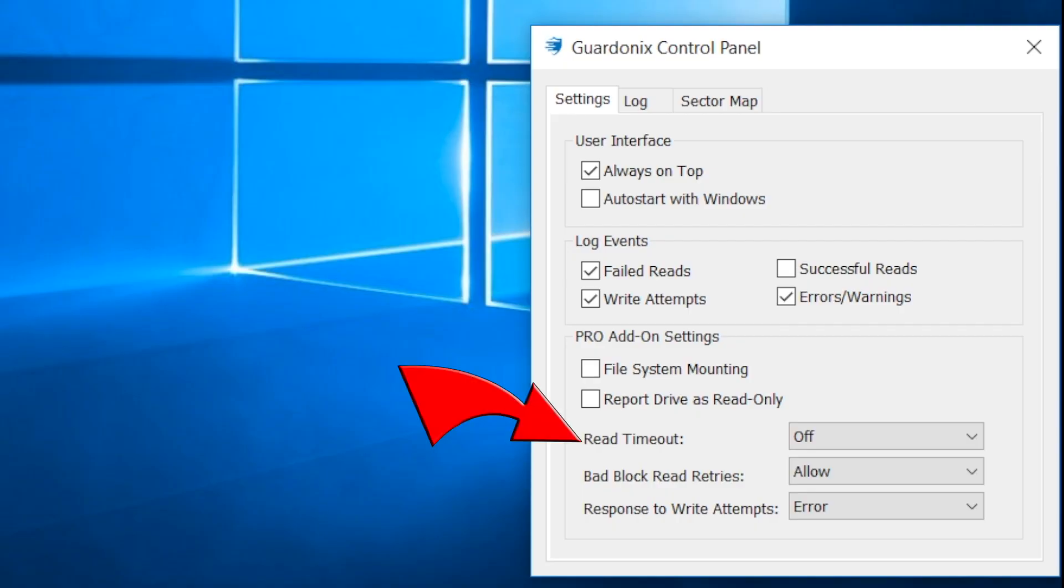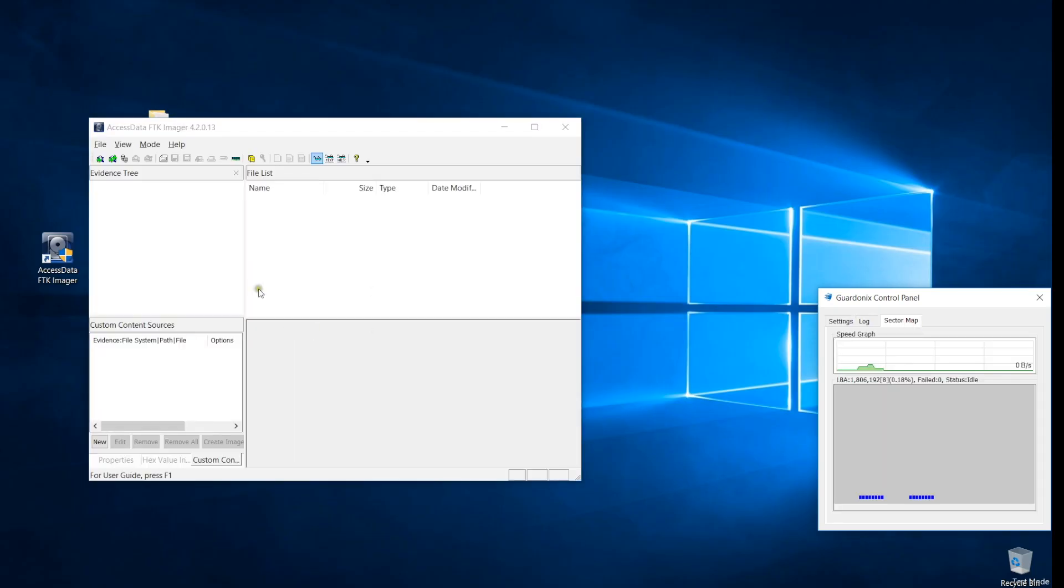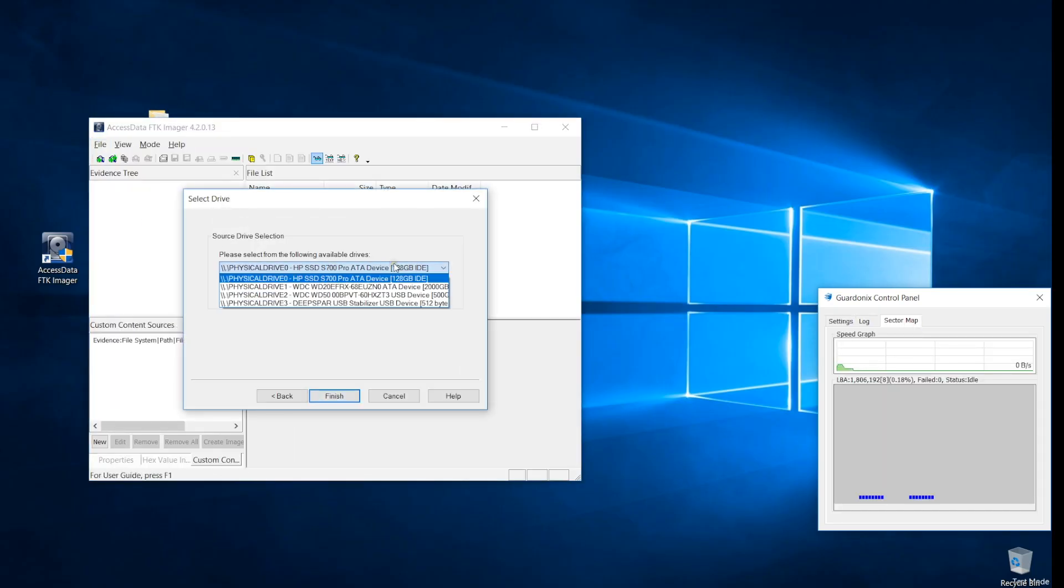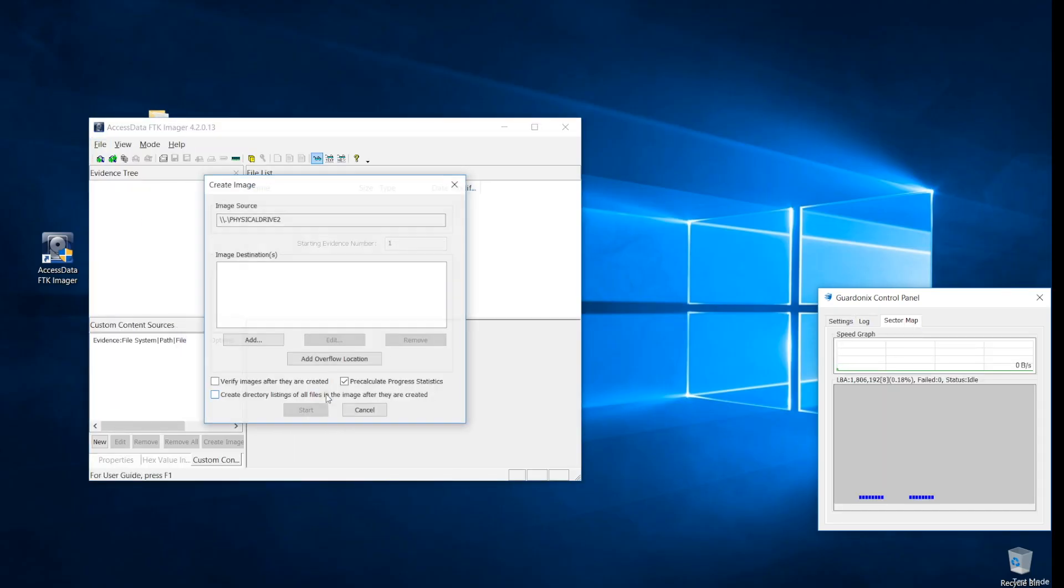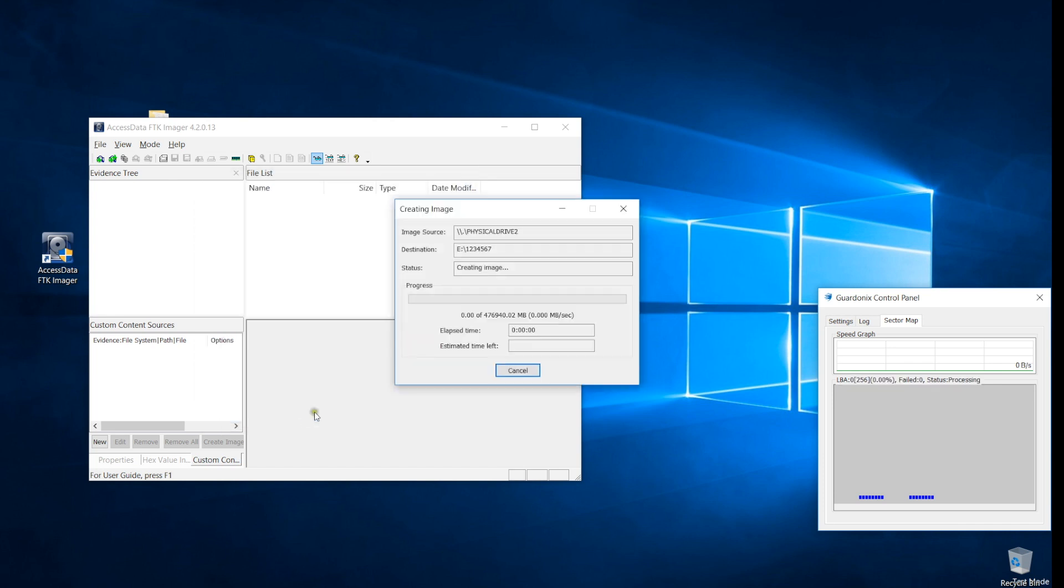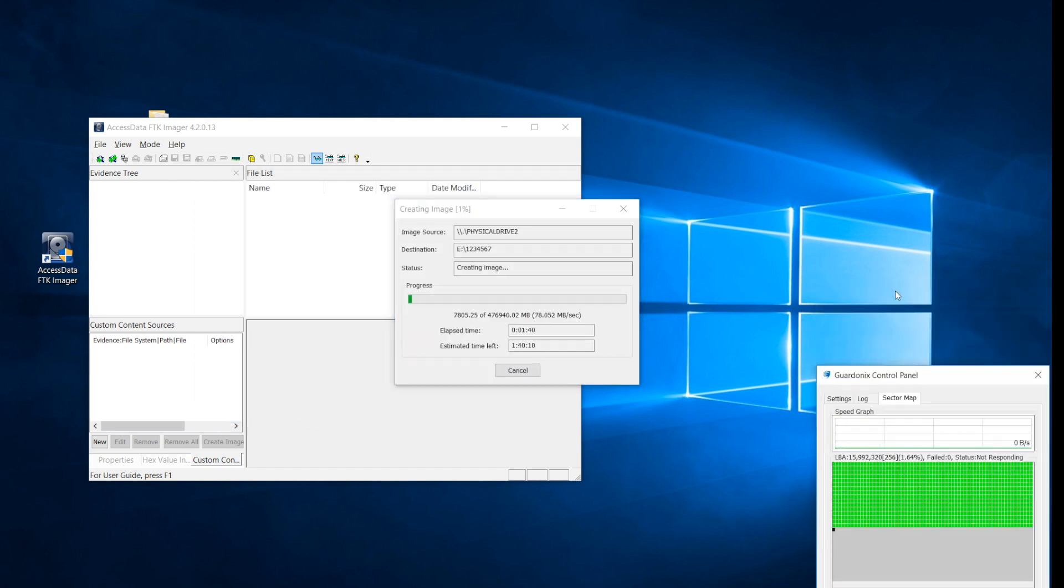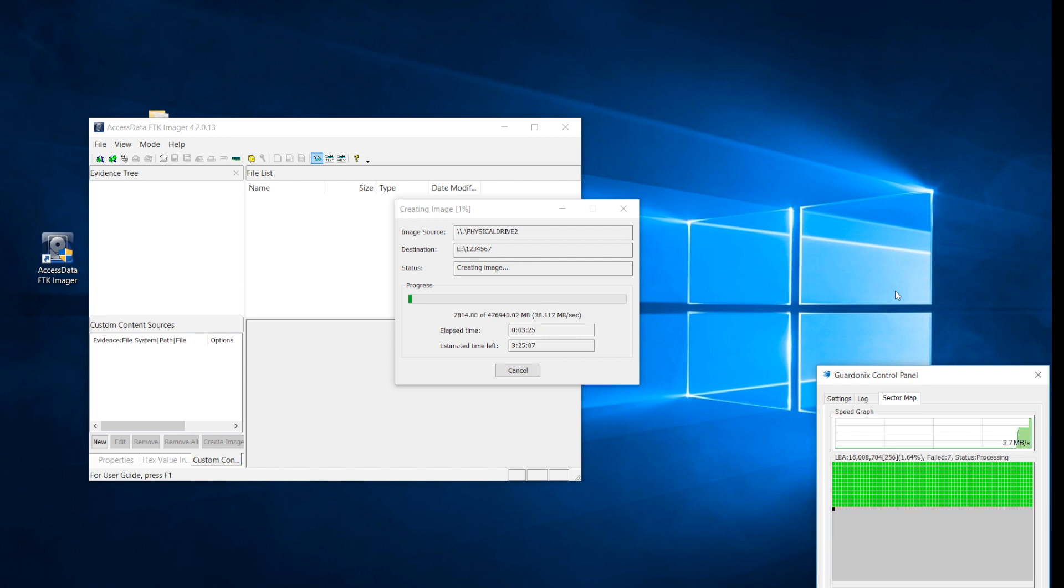By far the most important addition is the read timeout option, which is what allows Guardonix to work with highly degraded drives. When we start imaging the same drive which we failed to image with Guardonix standard, we can see red blocks in the sector map, which represent bad sectors.